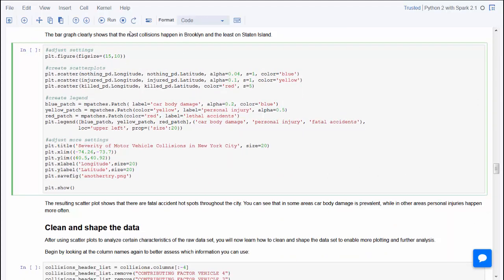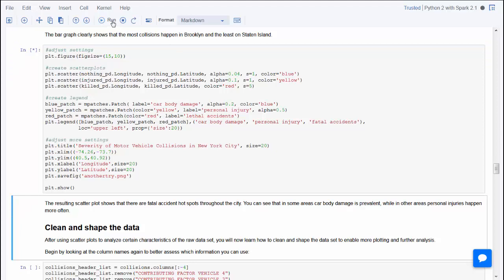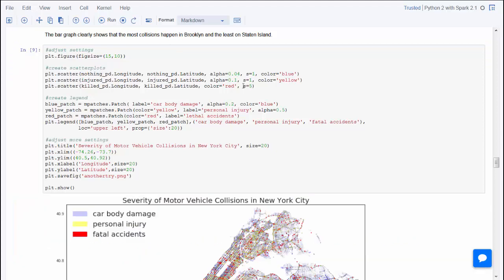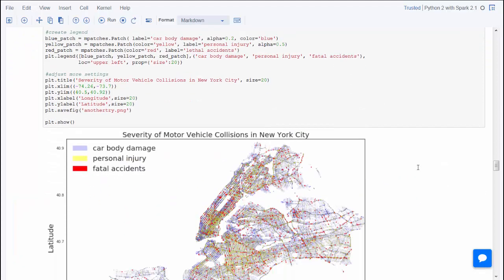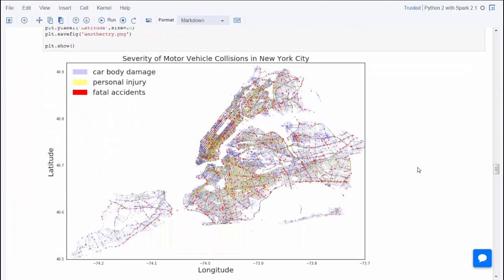This code creates a scatter plot incorporating the severity of the incidents. Blue indicates car body damage, yellow for personal injury, and red for fatal accidents. You can see that there are hot spots of fatal accidents in the city, and some distinct patches with personal injury.